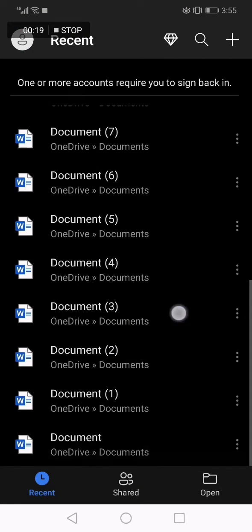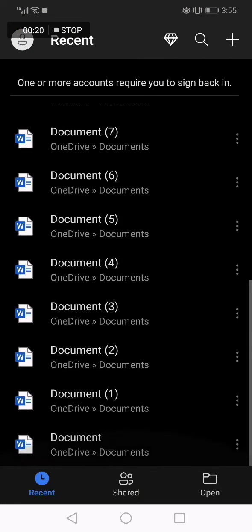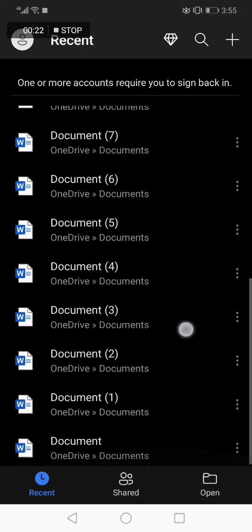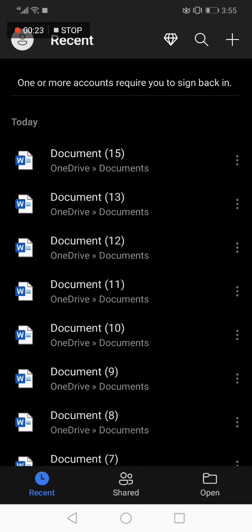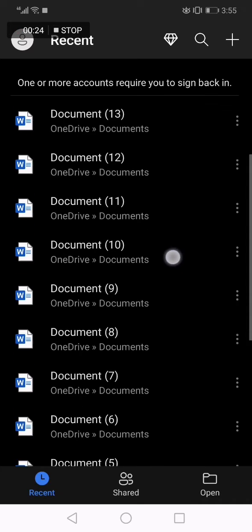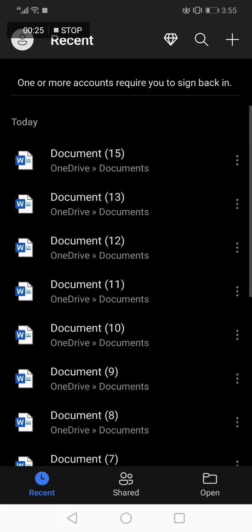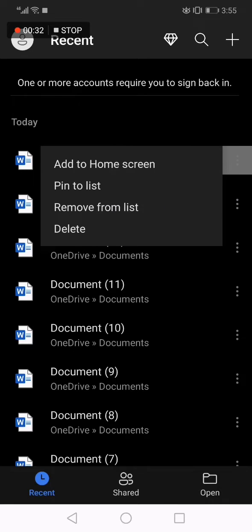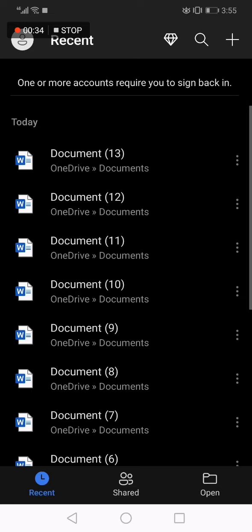As you can see, now let's say that you want to delete one of your documents. What you have to do is click on those three dots and click remove from list, and it will be deleted from your list, easy and fast.